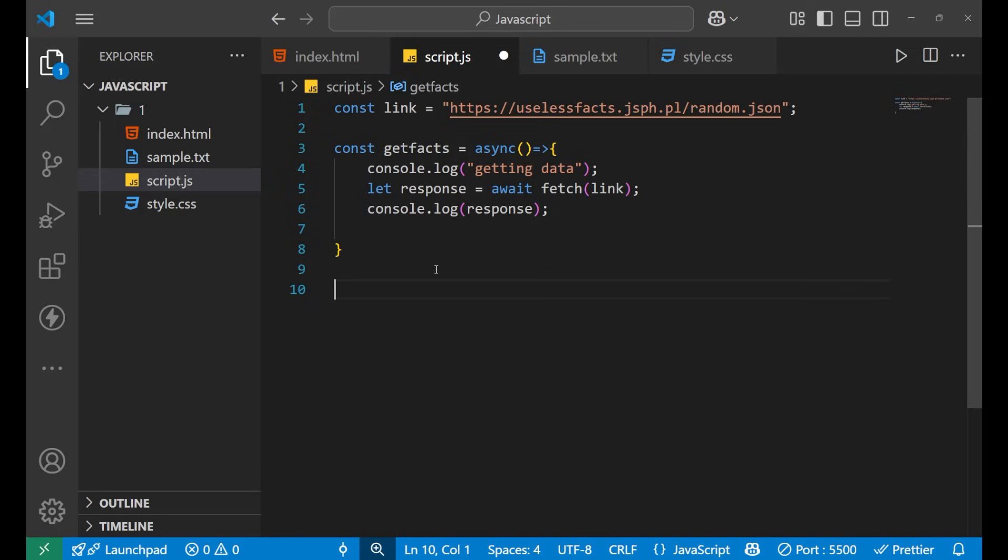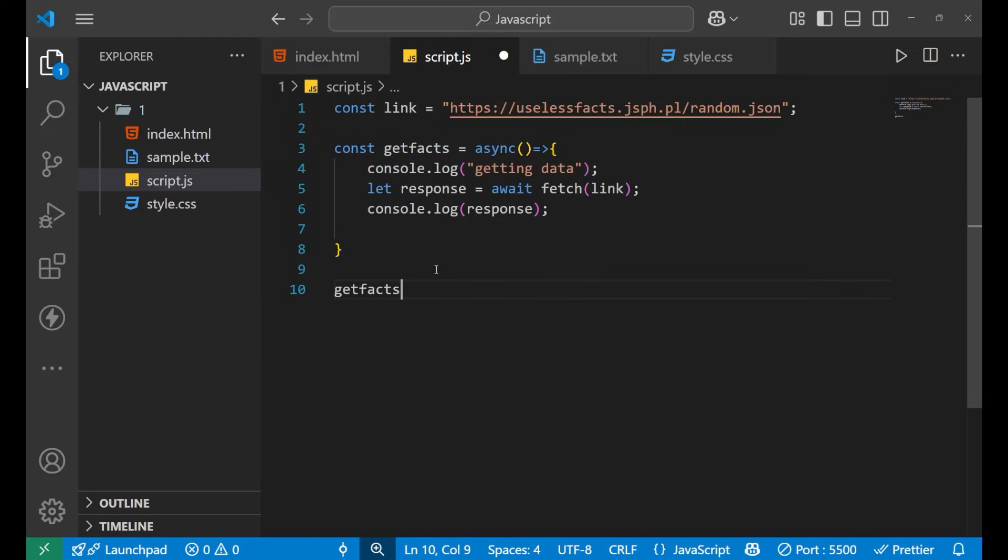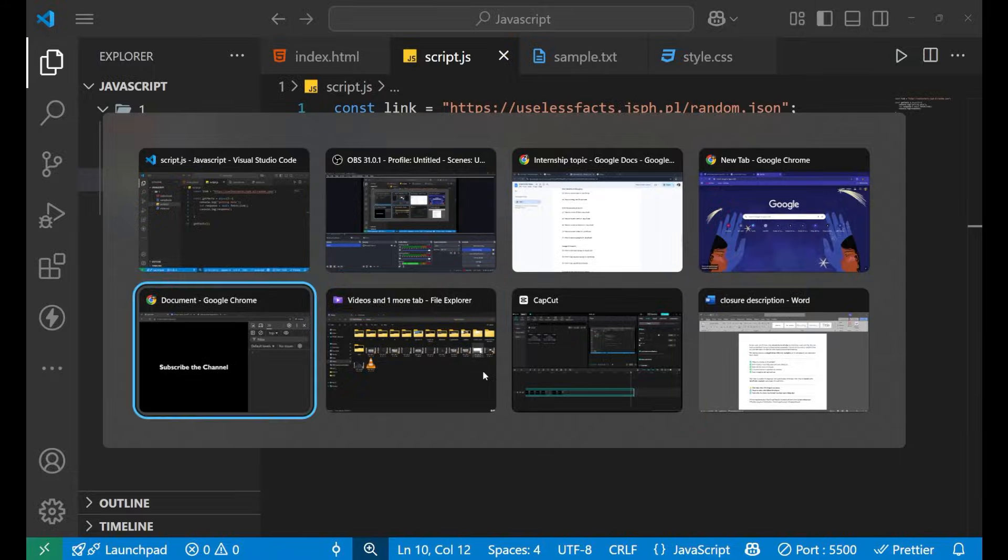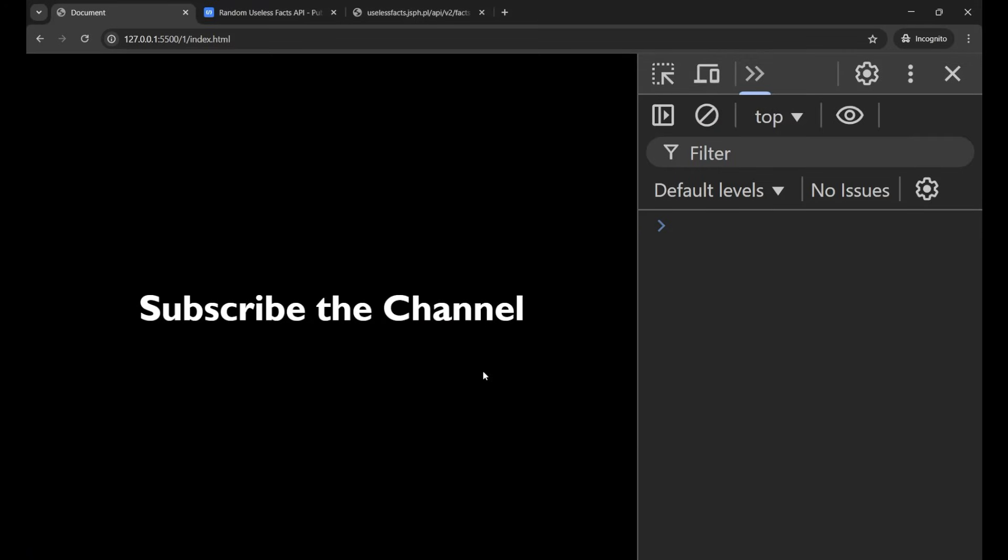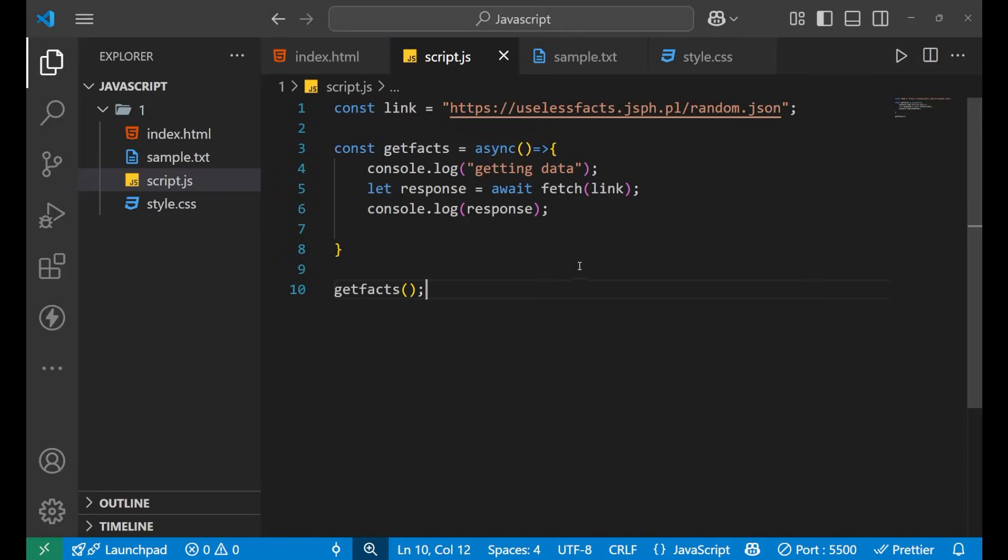First of all I will call this function. Let's see. So this is our console and I think we've done something wrong here. Get facts is being called.